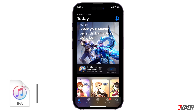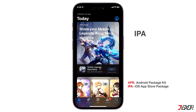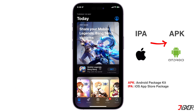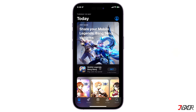However, you can search for the IPA version of the app and install it on your device instead. If you're not familiar with IPA, it's the iOS equivalent of Android's APK, standing for iOS App Store Package. An IPA is essentially an application archive file that holds an iOS app, which you can install and use on iOS devices.